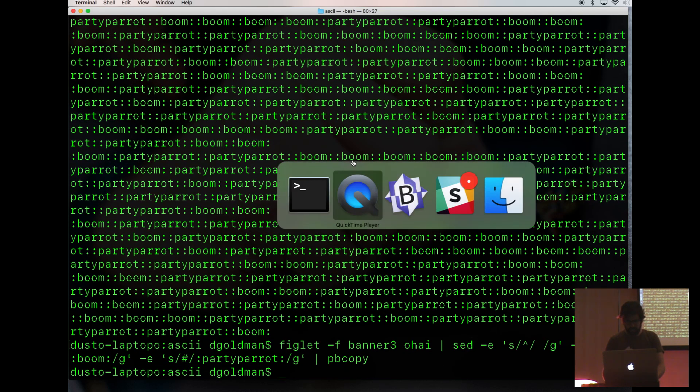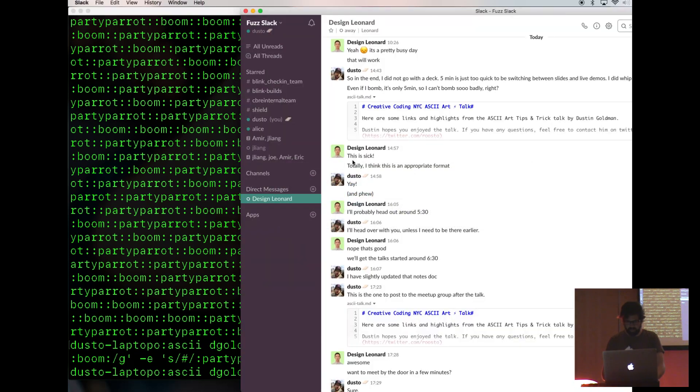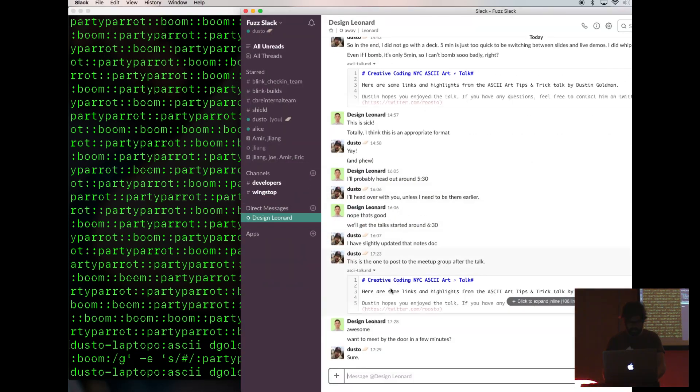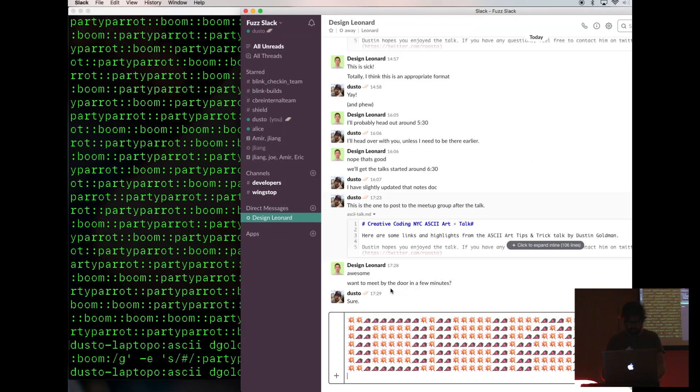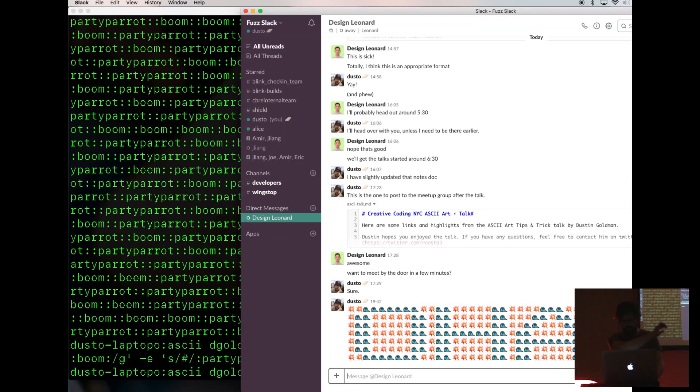And then it's in our pasteboard. And then we'll find our work friend, Leonard, and we'll paste it to him.